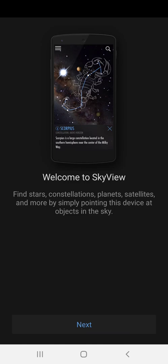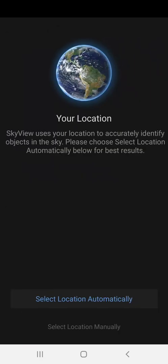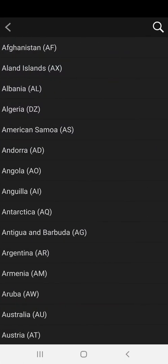Let's open Skyview Lite. It says 'Skyview Lite — Let's explore the universe.' The music is lovely. As we see it's giving us our welcome. It says: find stars, constellations, planets, satellites, and more by simply pointing this device at objects in the sky. Let's go next — we are going to choose our location.